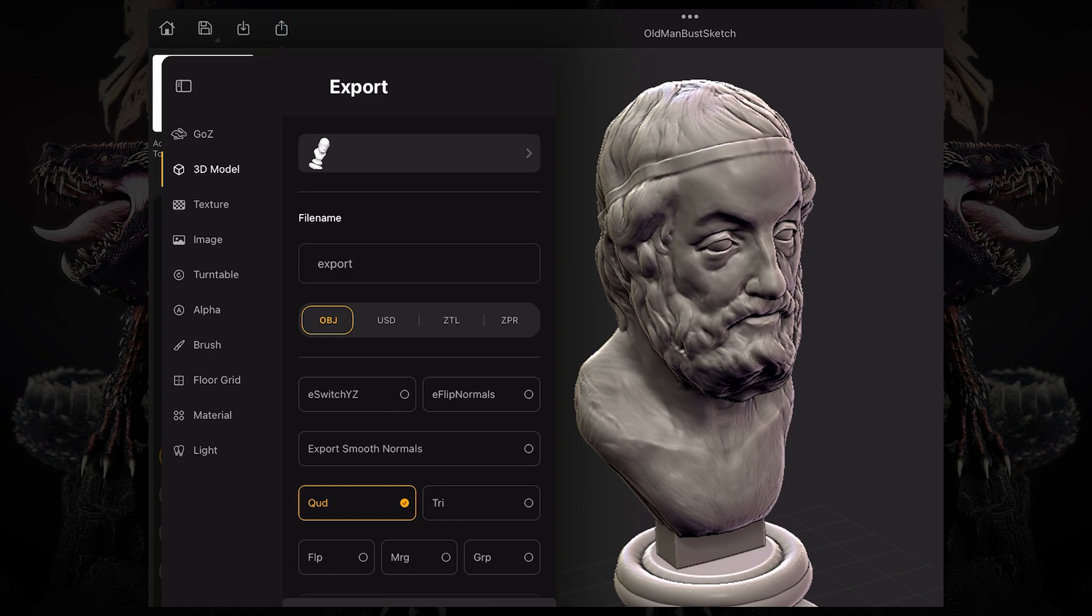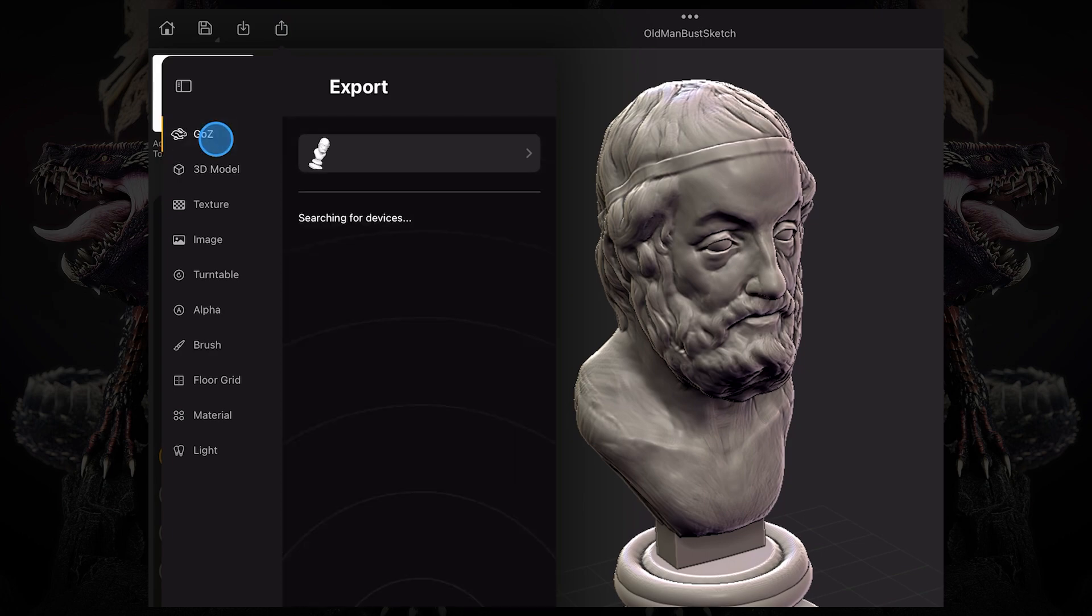And if I press that, ZBrush for iPad is going to search for any device that you have connected to the same network as the iPad.